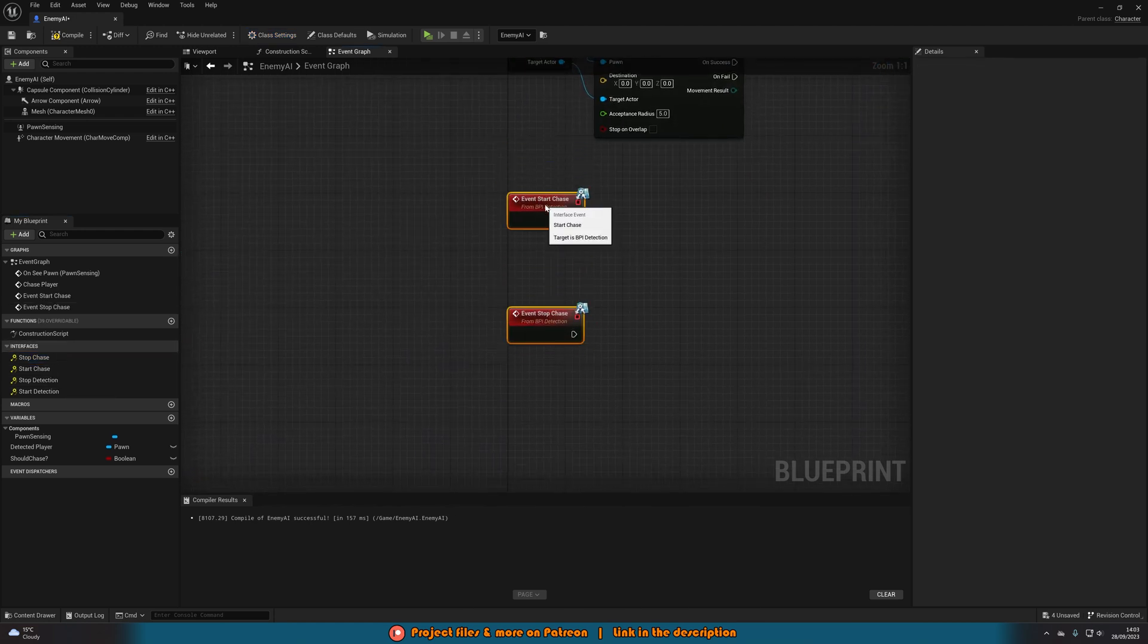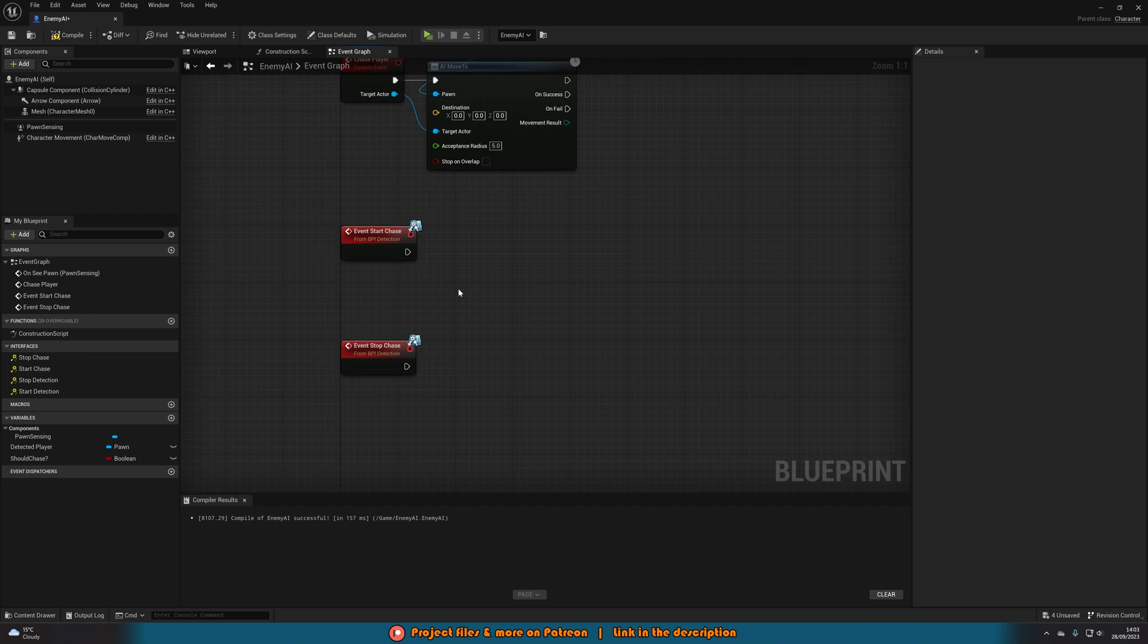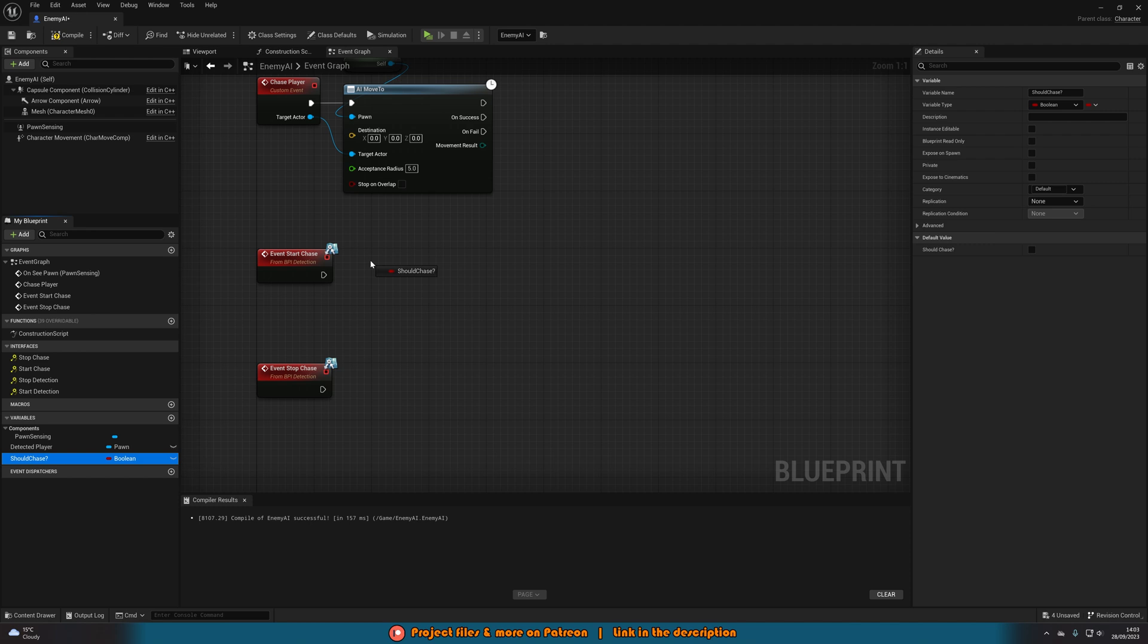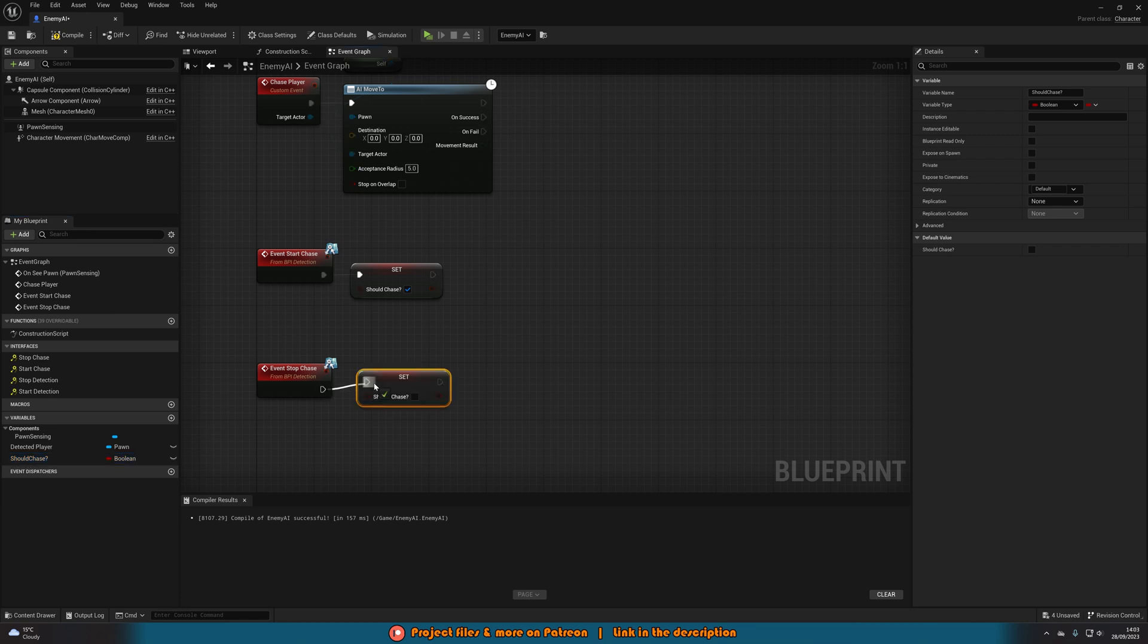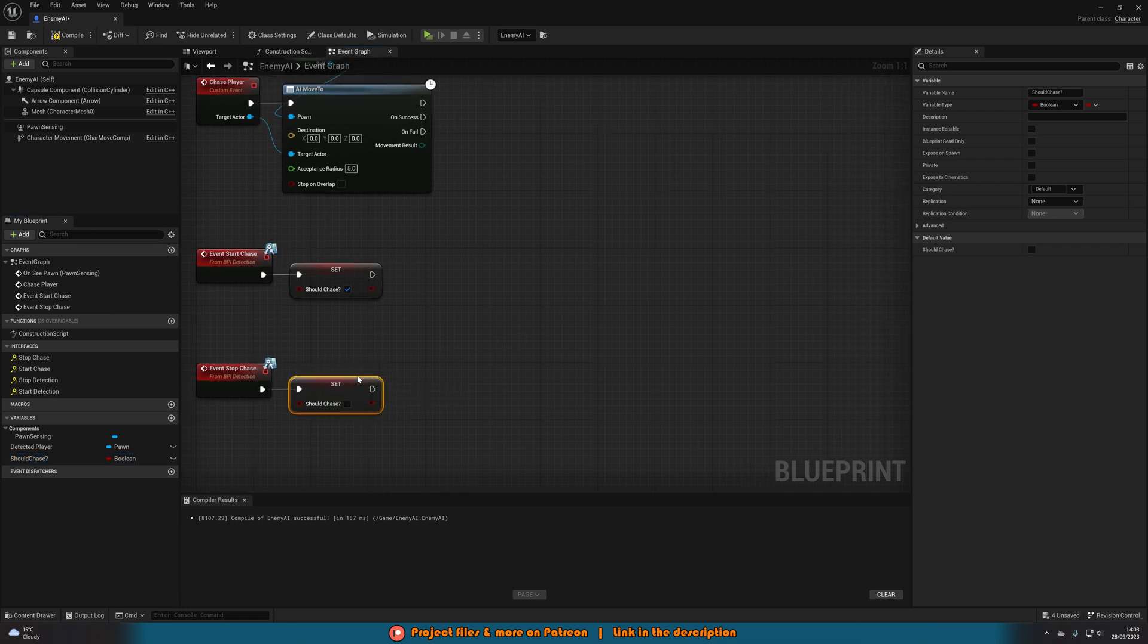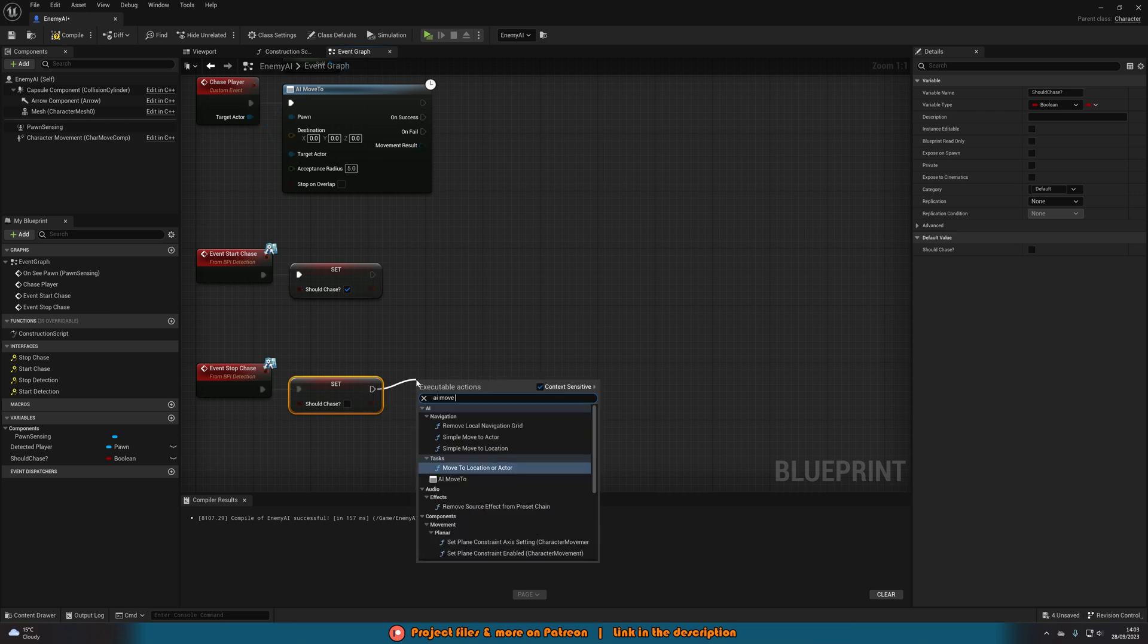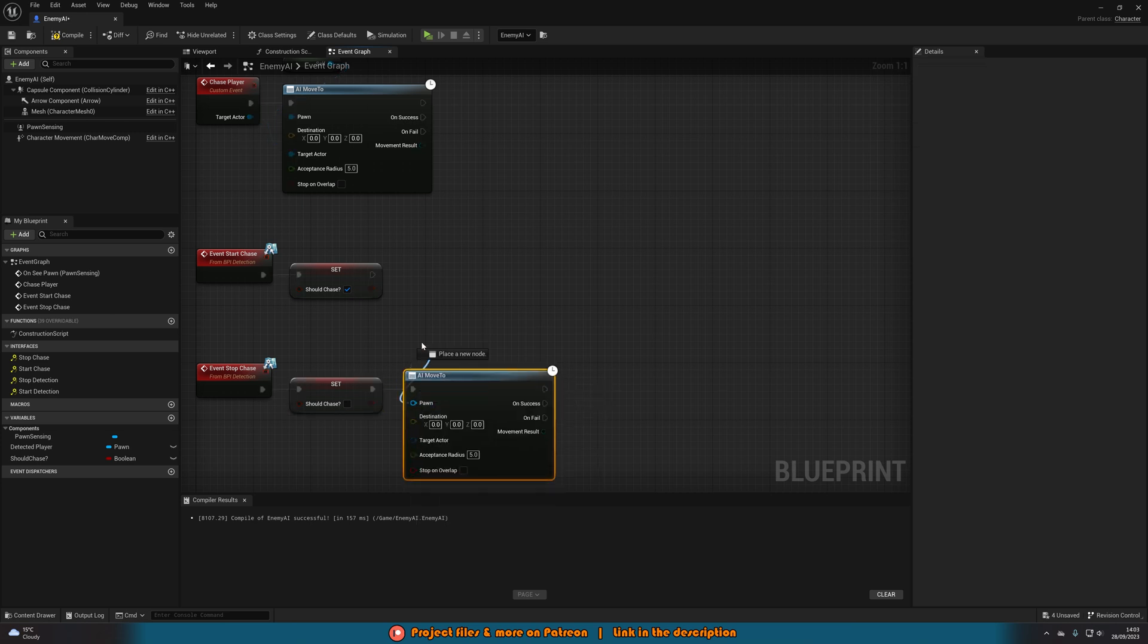So now we can actually define what happens when we start and stop the chase which is going to very simply just be setting the should chase variable. So we're going to set it to true on start chase and set it to false on stop chase. And then also on stop chase what we're going to do is get AI move to with the pawn being get a reference to self and the target actor also being get a reference to self.